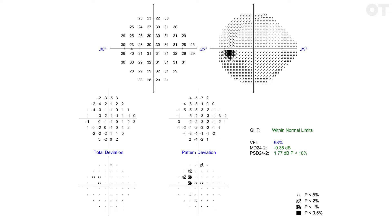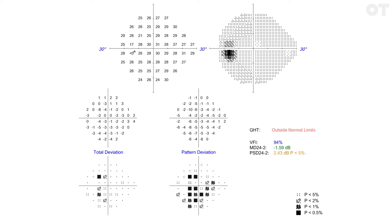If a patient has cataract, their whole hill of vision will be reduced on the total deviation plot, but the pattern deviation shows points that are further depressed compared to their own general performance. Again, the same probability representation is used to show statistically abnormal points.